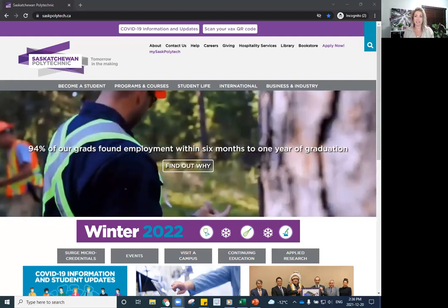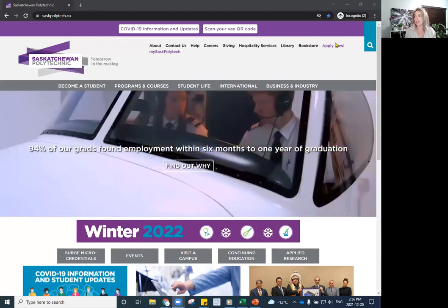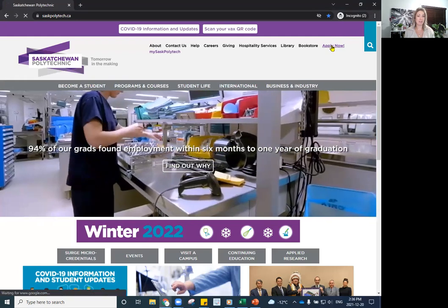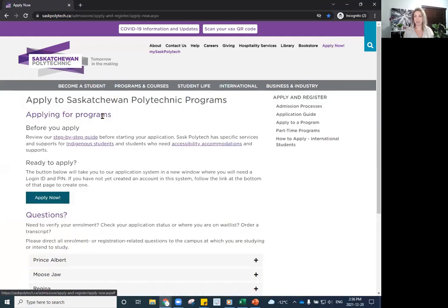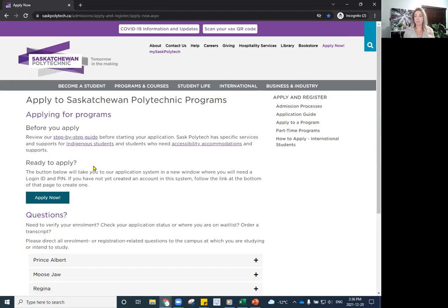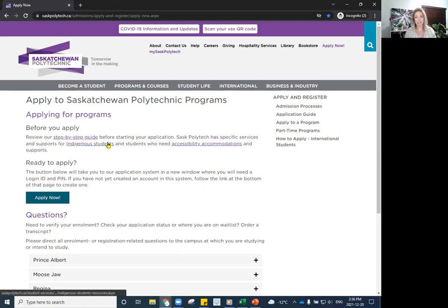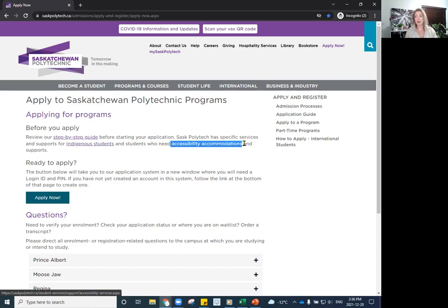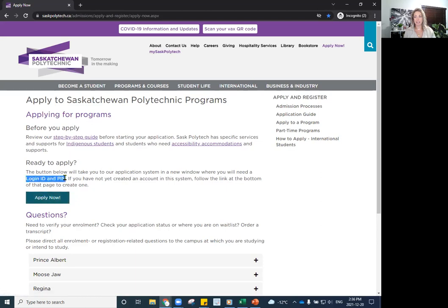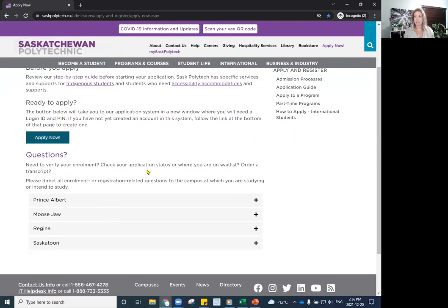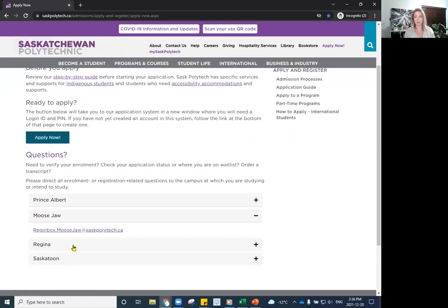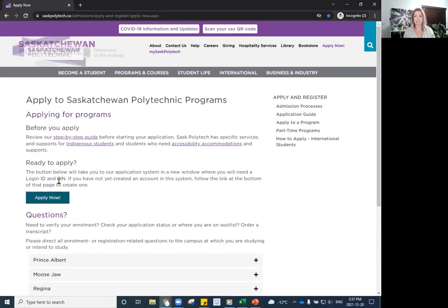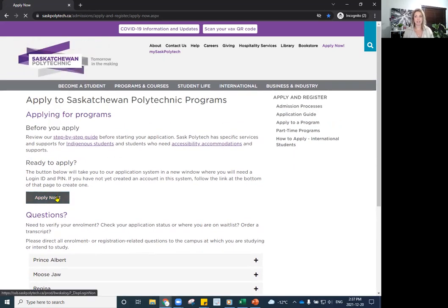I'm going to head over to saspolytech.ca and click on the Apply Now button. You've made your decision, you're ready to apply. You will notice there are instructions and a step-by-step guide if you wish. If you are an Indigenous student looking to speak with an advisor or some student supports, you may want to contact the Indigenous student advisors first. Or if you have an accessibility accommodation that needs to be looked at, you can read more about that there. But if you're ready to apply, once we click on Apply Now, we will have to create a login and PIN number to follow through with the application. If you do have questions, there are Enrollment Services campus emails listed below.